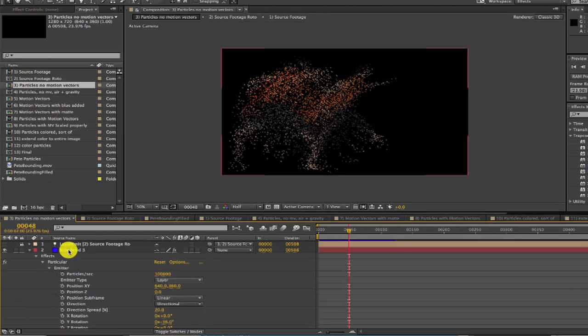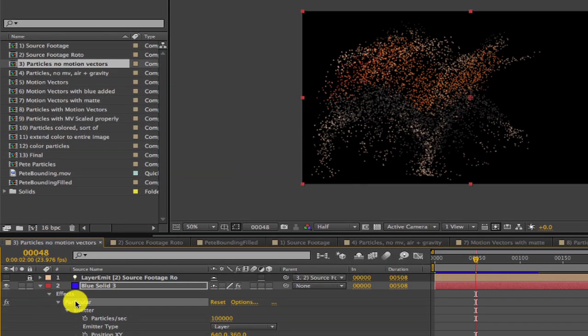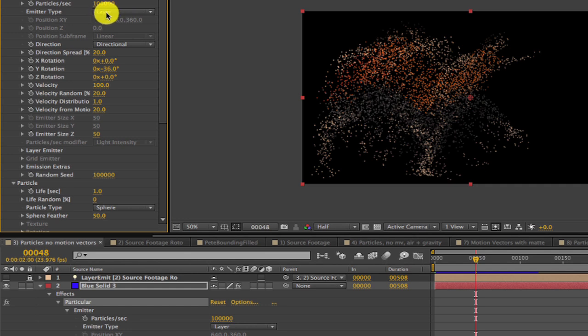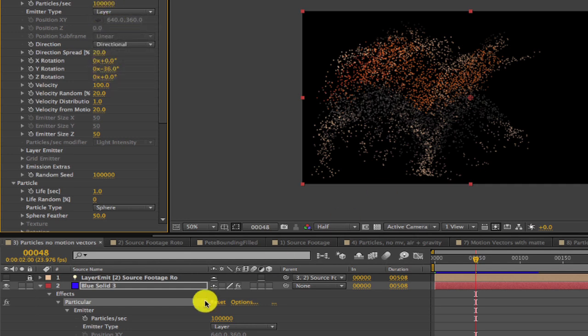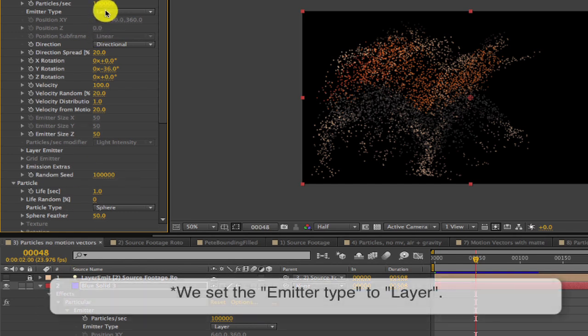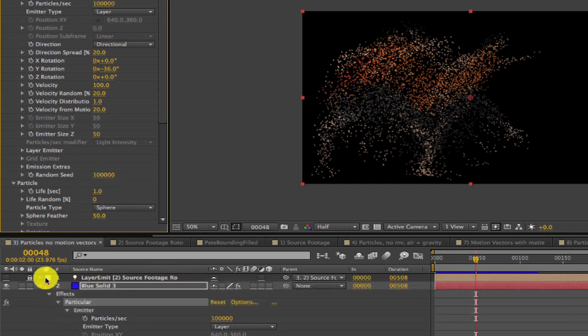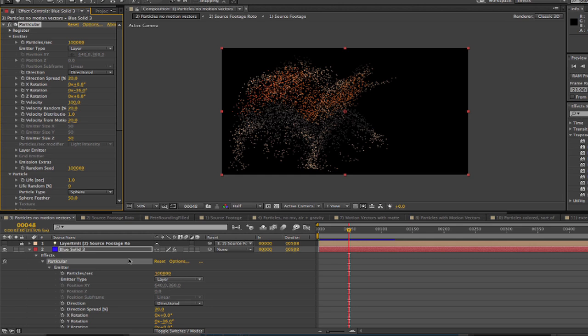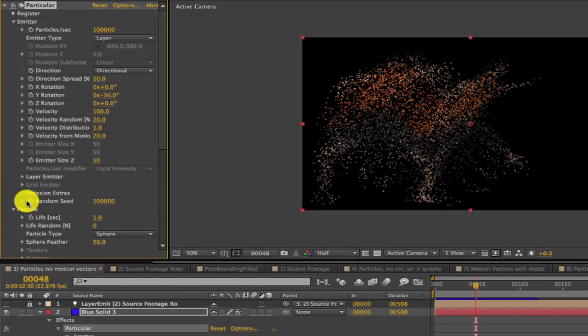Now we can see that we've added Trapcode Particular to a blue solid so the particles are being generated from layer. No wind or gravity. Note that we set the emitter type to layer and use the rotoed footage to set the color of the particles at birth time from the layer. And Particular uses the alpha of the rotoed layer as places to generate particles from at each frame. In this case we set the emitter to 100,000 particles per second and set their life to one second.